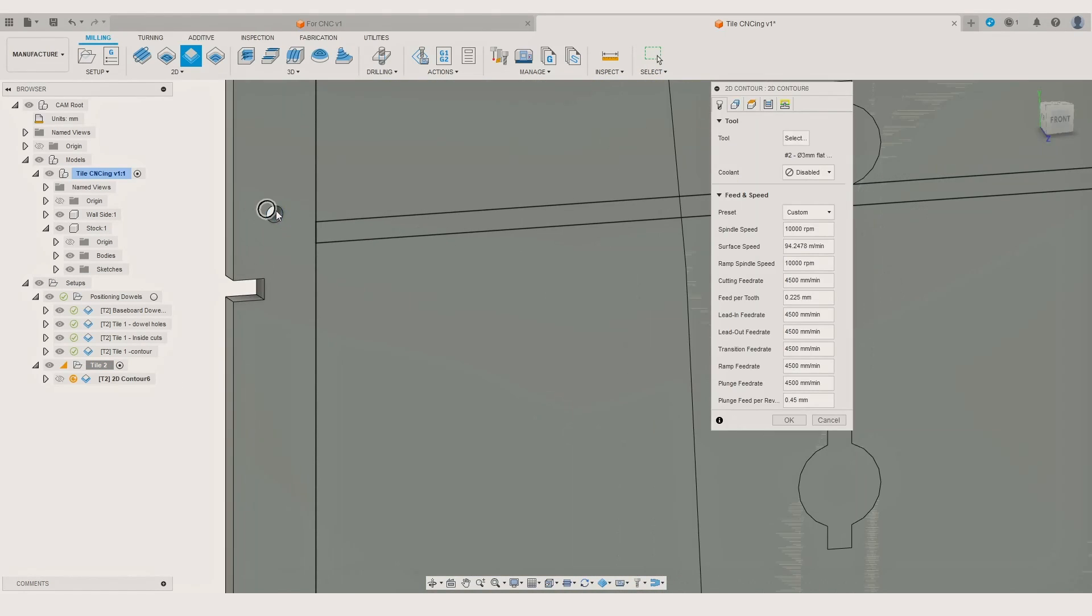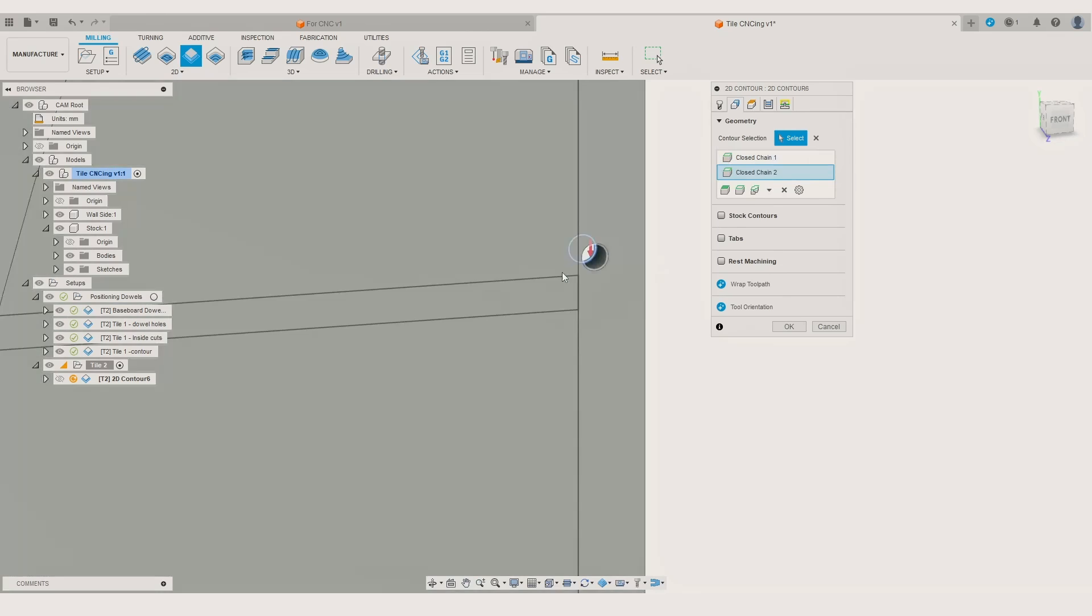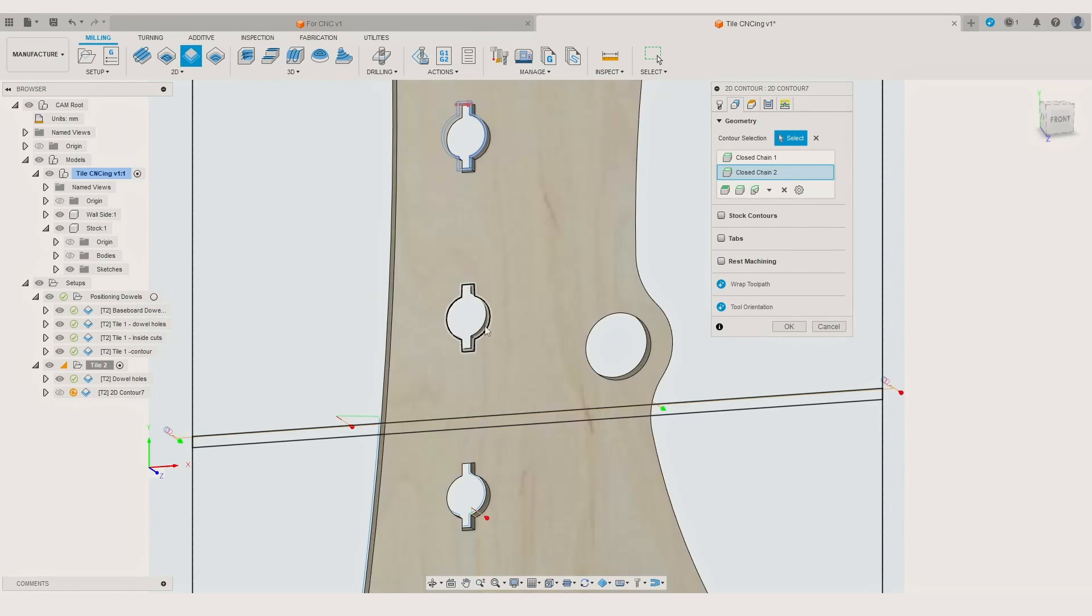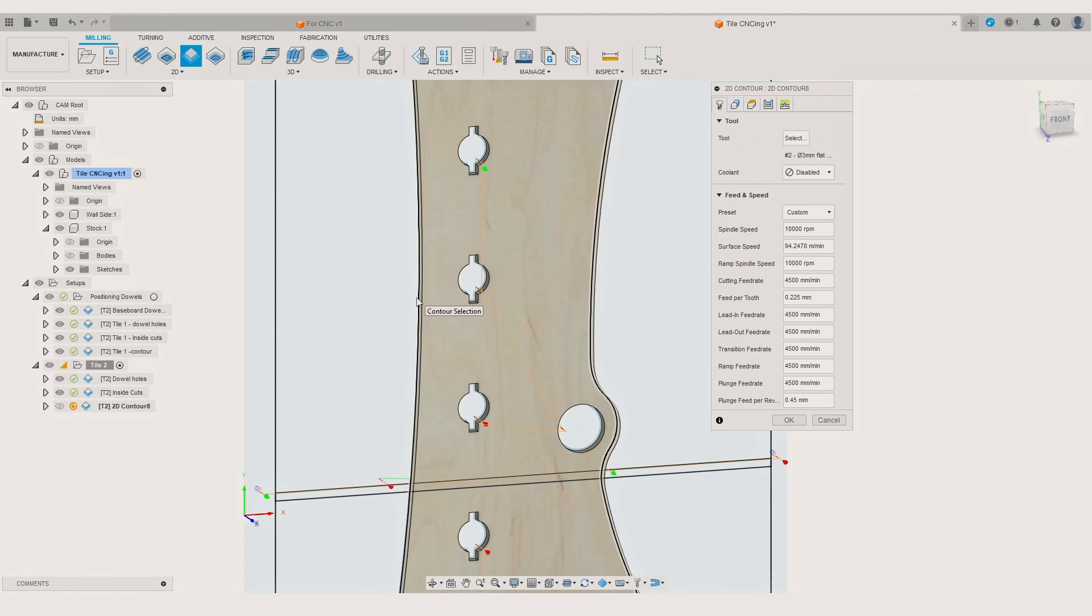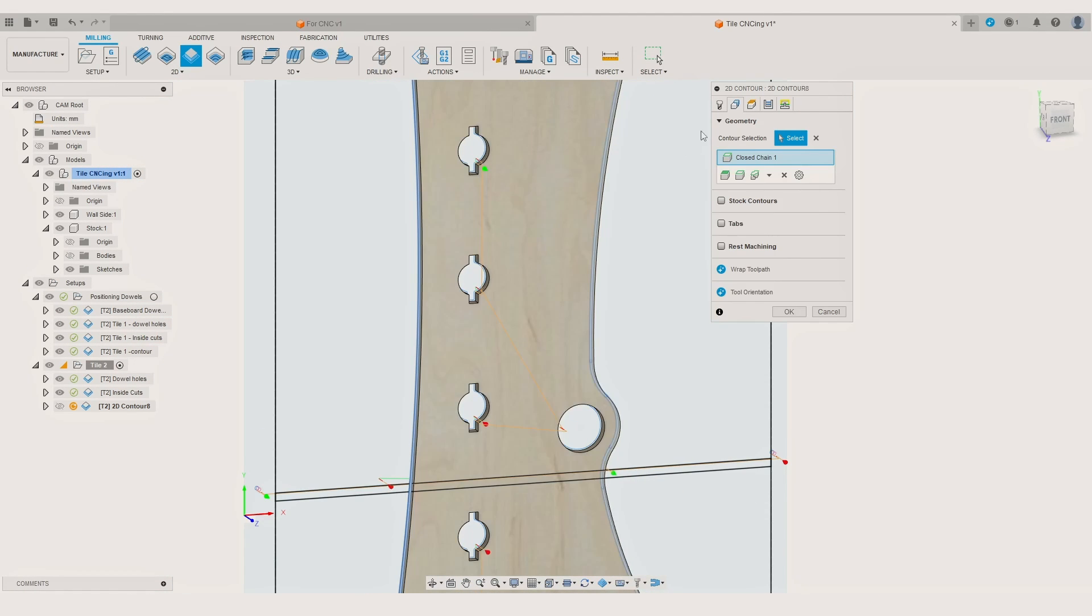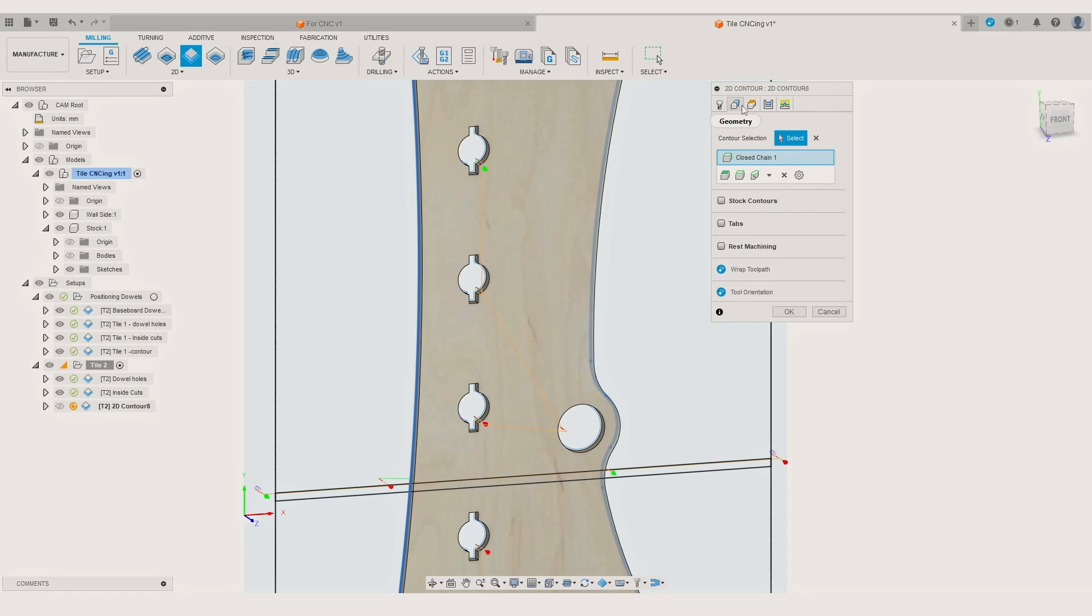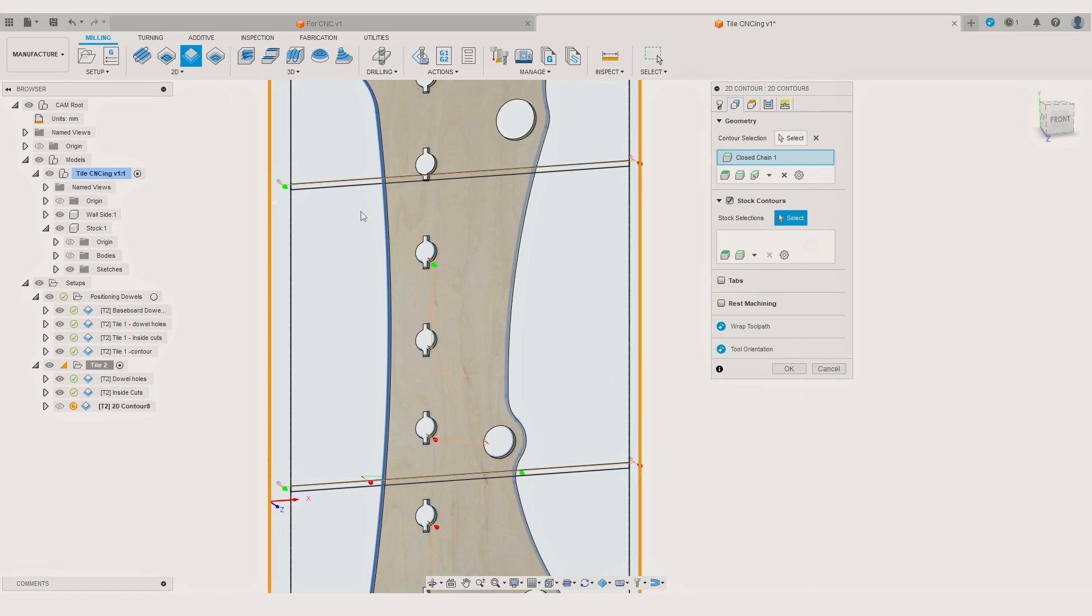Starting with the positioning holes for the third tile, then making the hole and joinery cuts inside the component and finishing with component contour line. Of course again selecting the stock contour that limits the CNC when making the components contour cuts.